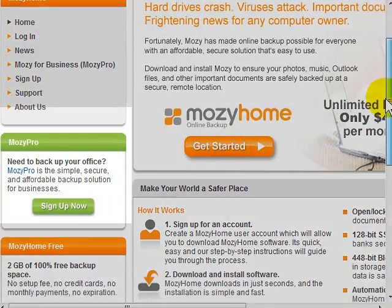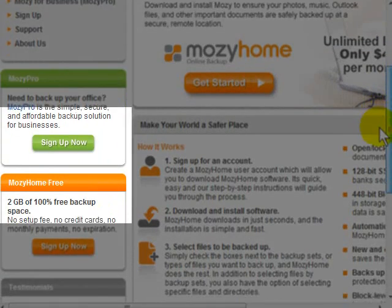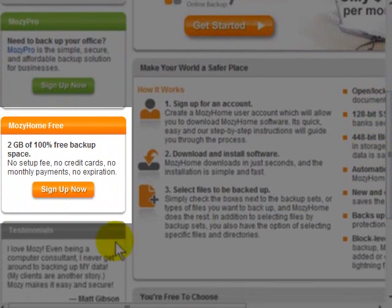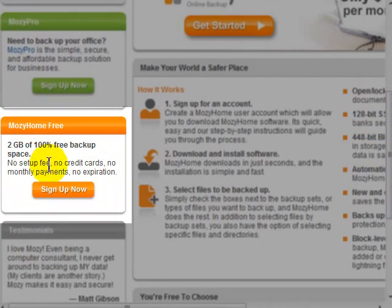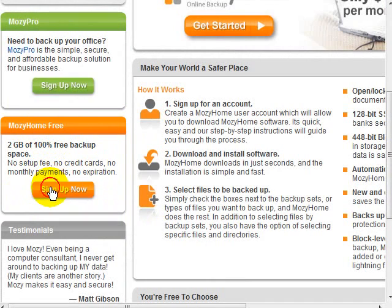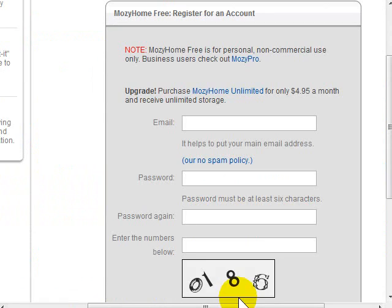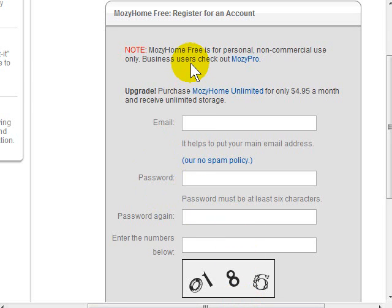If you want to go for it right away, feel free to do that. But they do have an option where you can scroll down on the left and sign up for what's called Mozy Home Free. If you click the sign up button here, once you click sign up now, you'll be presented with the Mozy Home Free registration.